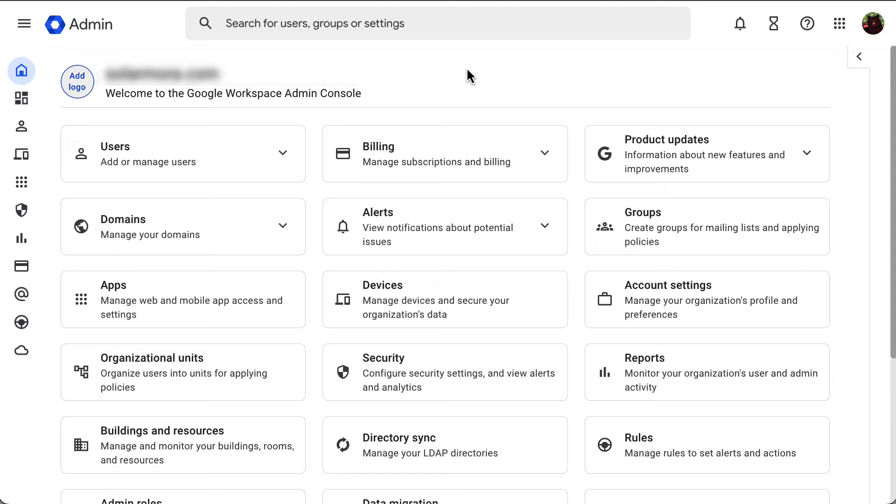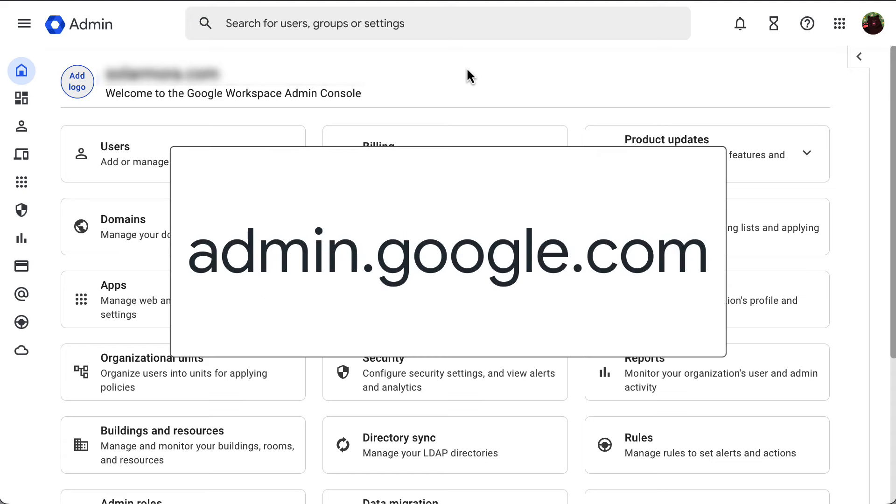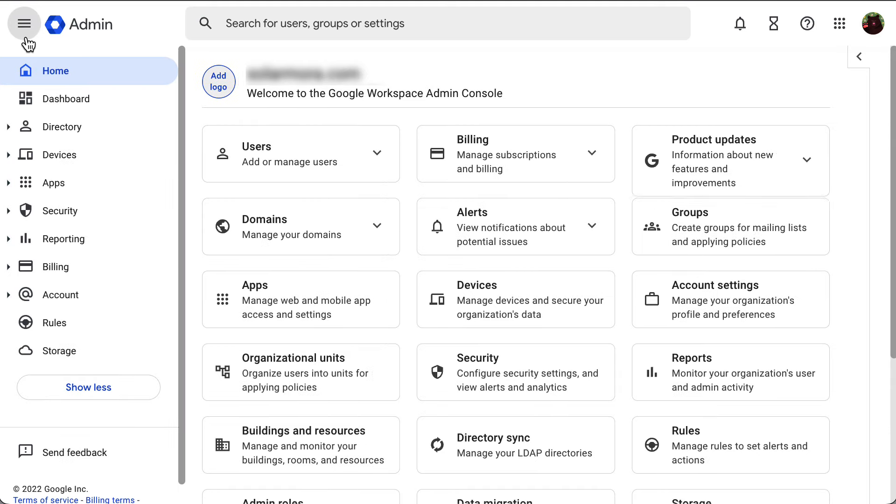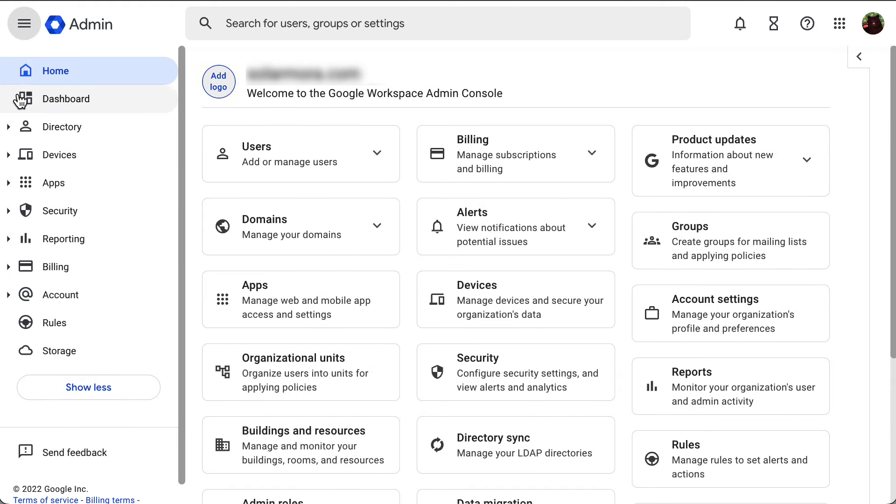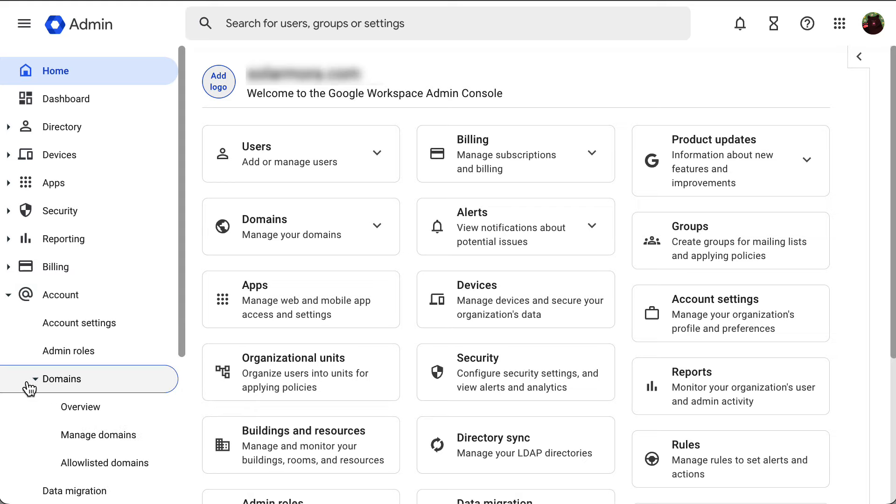To start, you will need to go to your admin console at admin.google.com. Start from the menu at the top of your admin console, then go to account, domains, and then open manage domains.